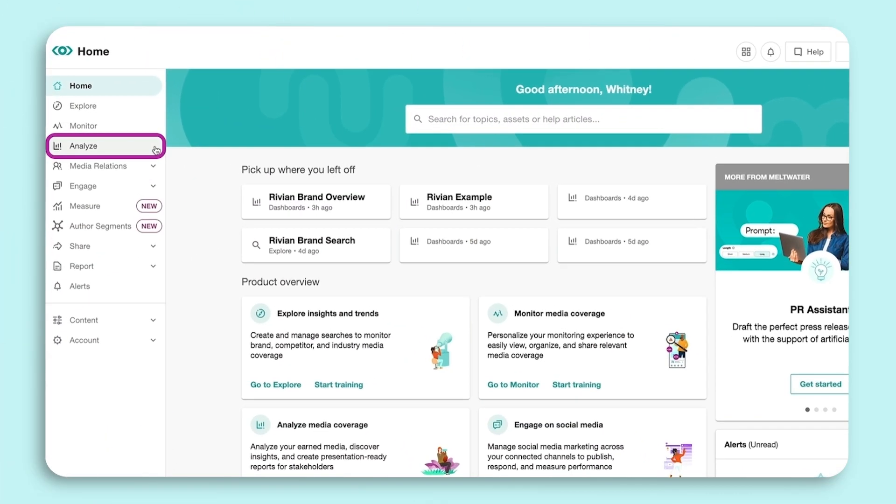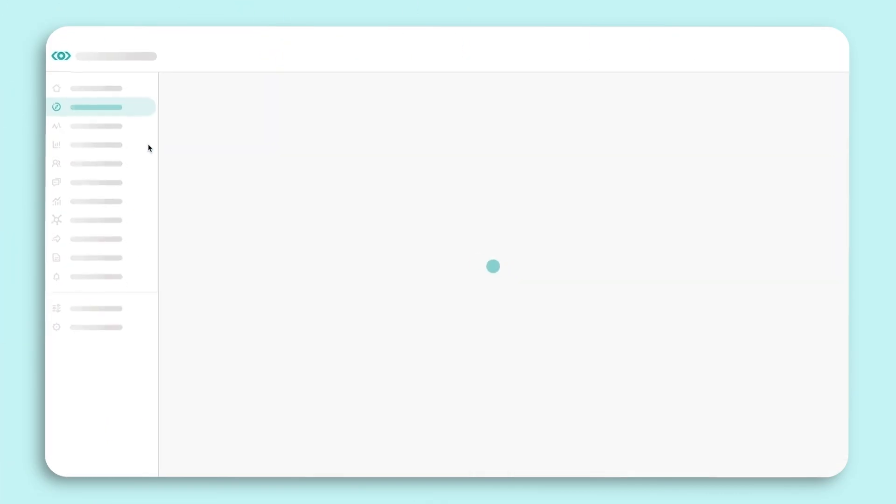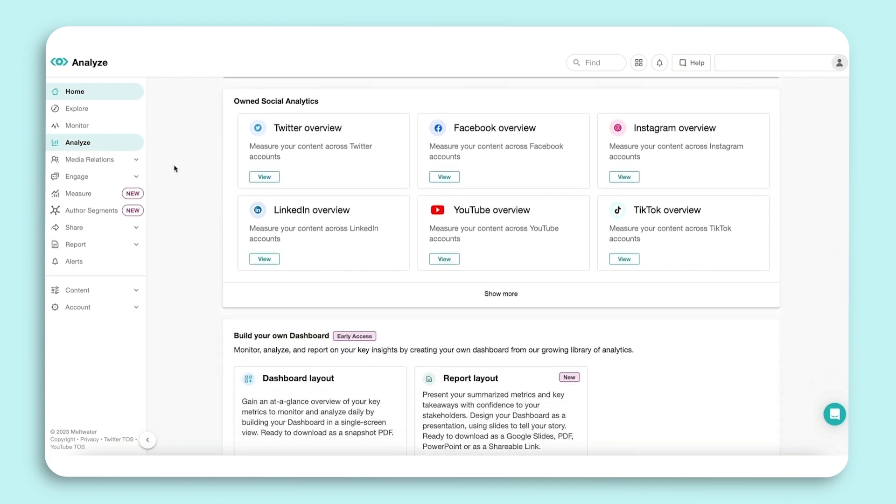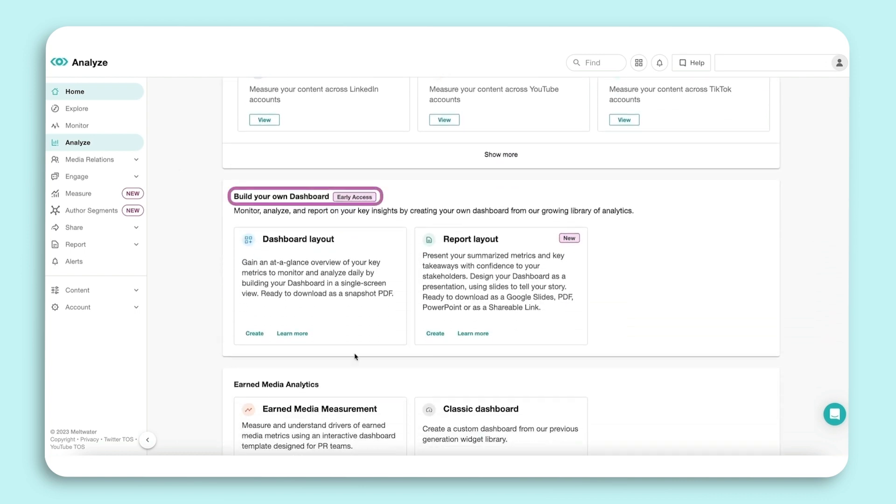To get started, navigate to the Analyze tab. Under the Build Your Own Dashboard section, select Dashboard Layout.